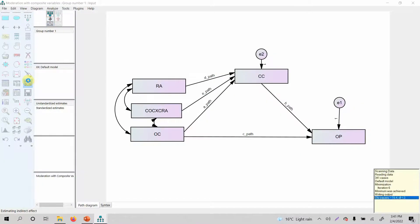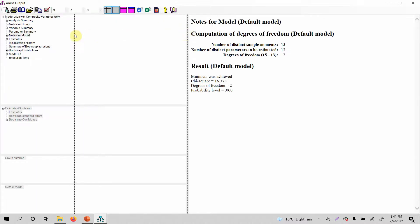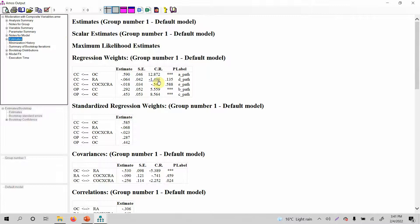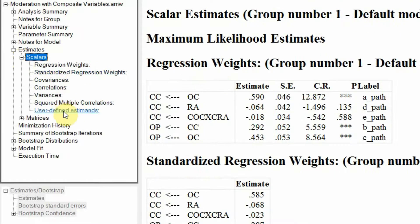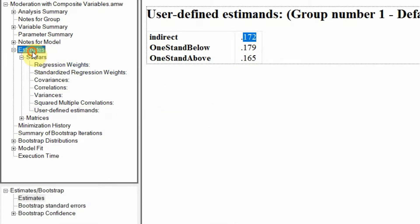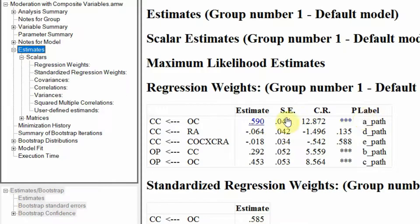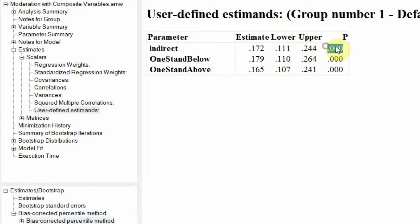Let's run the model and go to output. Here is our output. Go to estimates and look at this — these paths are significant. Your direct effect, your B path, is significant and your A path is significant. The mediating results are in user-defined estimates. This is your indirect effect — A multiplied by B — that is, your A path of 0.590 multiplied by your B path of 0.292. Let's go to user-defined estimates — this is again A multiplied by B path. Your indirect effect is significant.